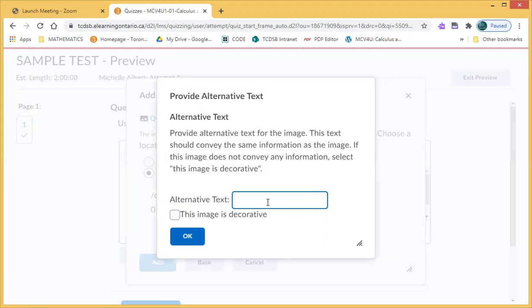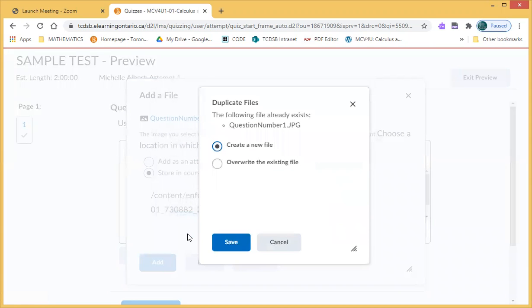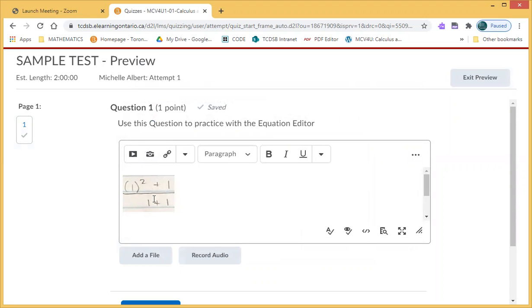At this point it will say alternative text. You can simply just write the number of the question that you are answering. So for example, if you're working on question number two, I would just write down the number two, press okay. And this is always create a new file if you're given that option.